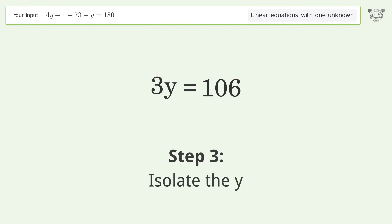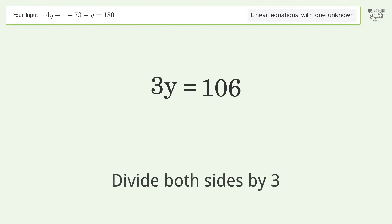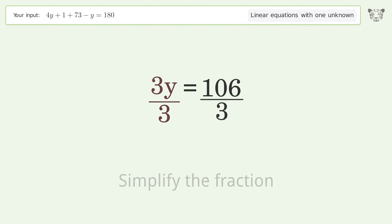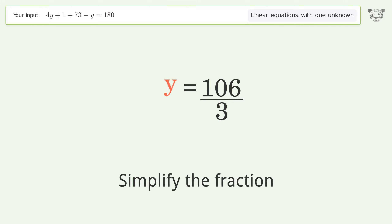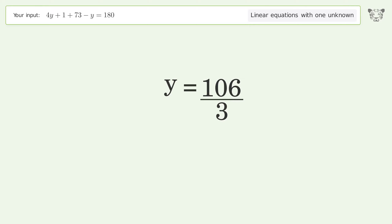Isolate the y — divide both sides by 3. Simplify the fraction, and so the final result is y equals 106 over 3.